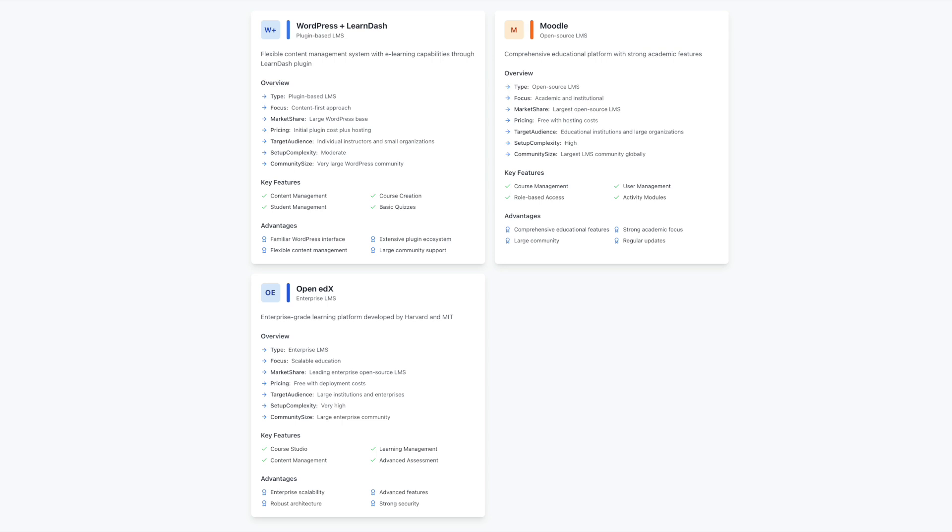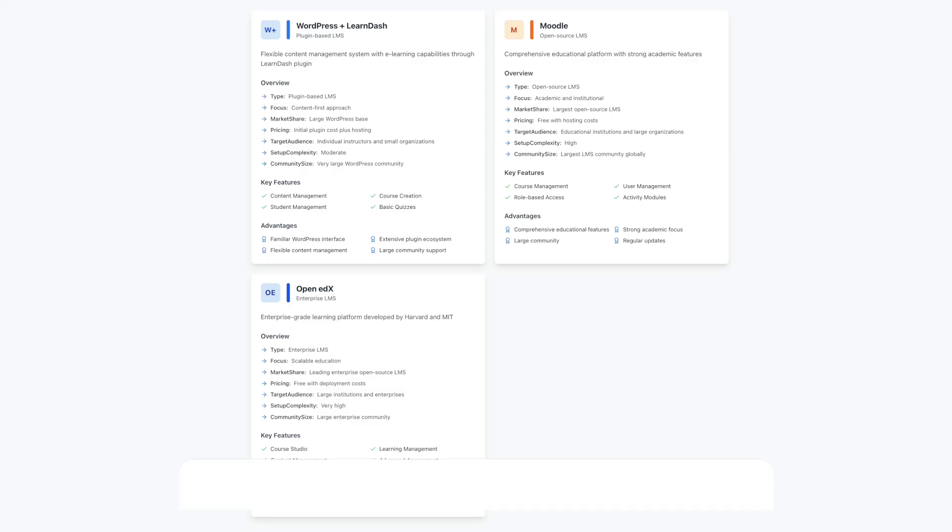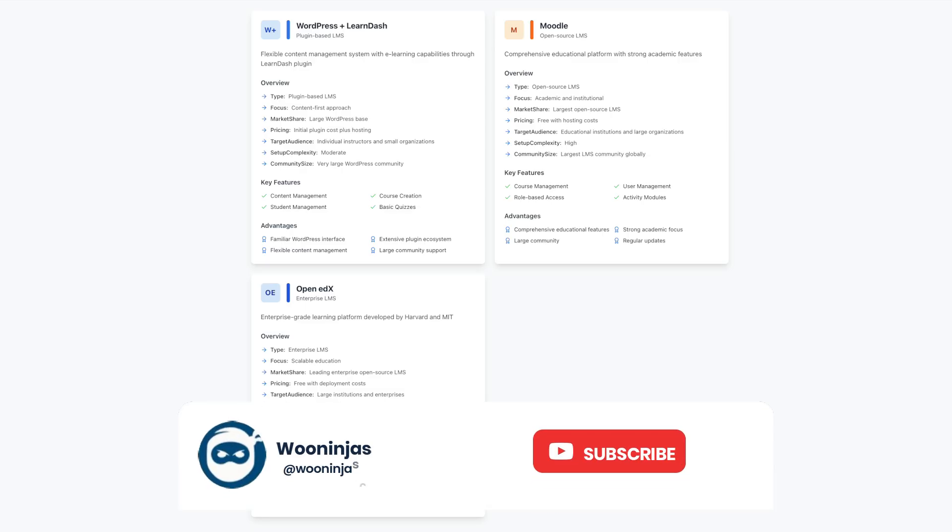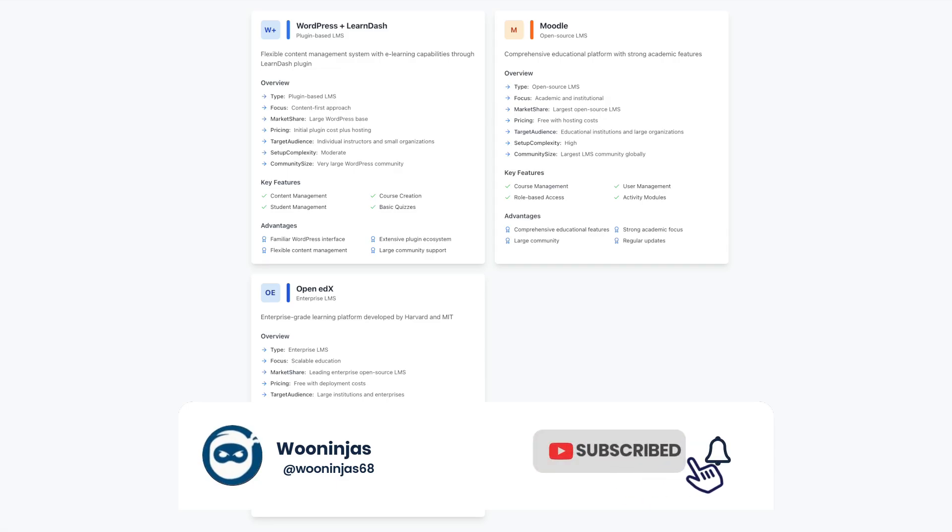When evaluating platforms, it's worth considering both immediate needs and future growth. This includes factors like scalability, maintenance requirements, and the availability of specialized eLearning features. Different platforms excel in different areas, and understanding these strengths helps you make an informed choice for your specific situation.